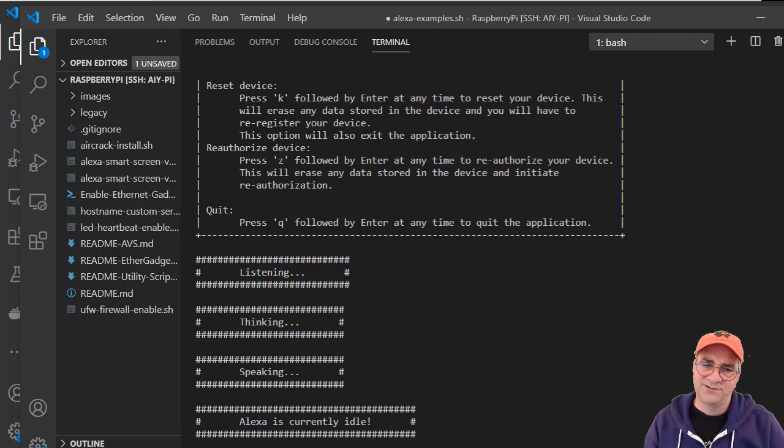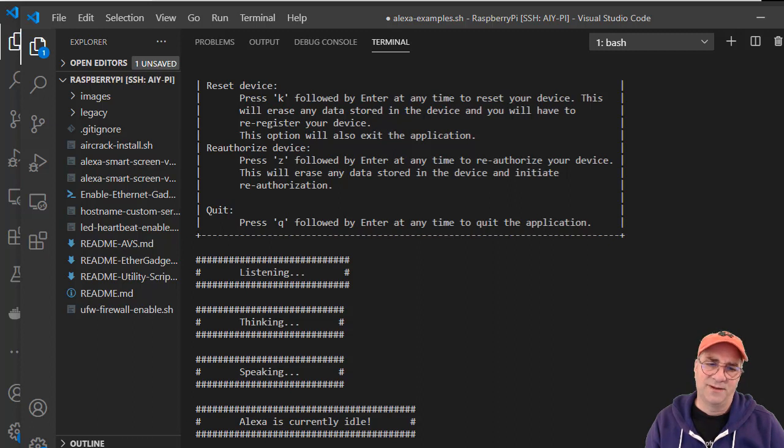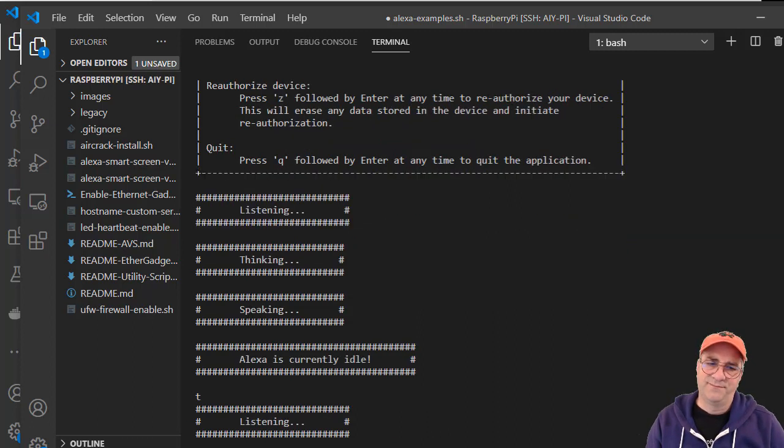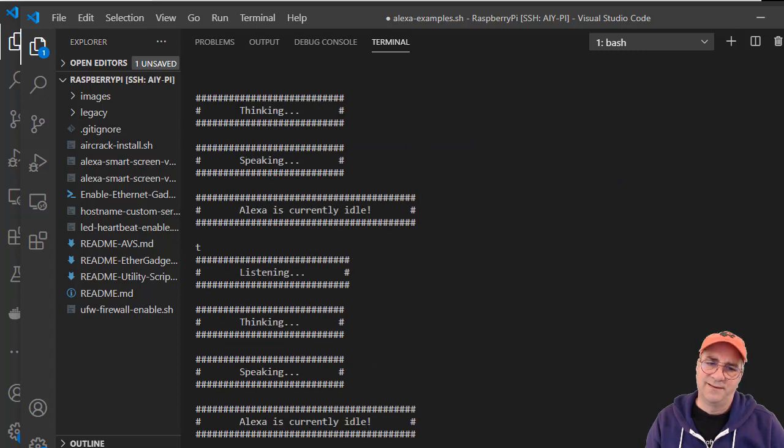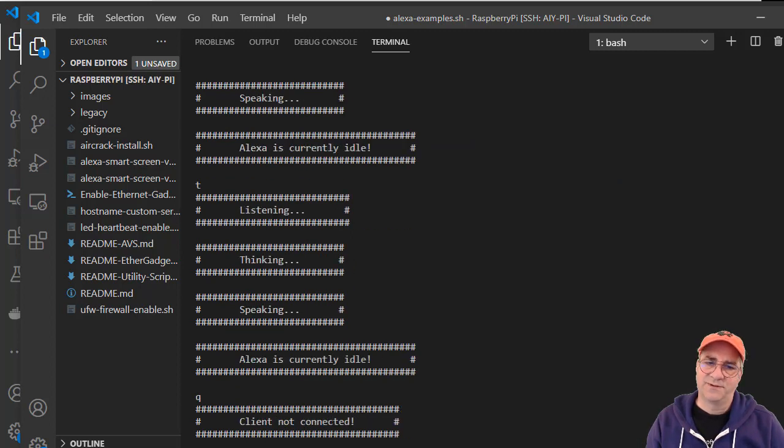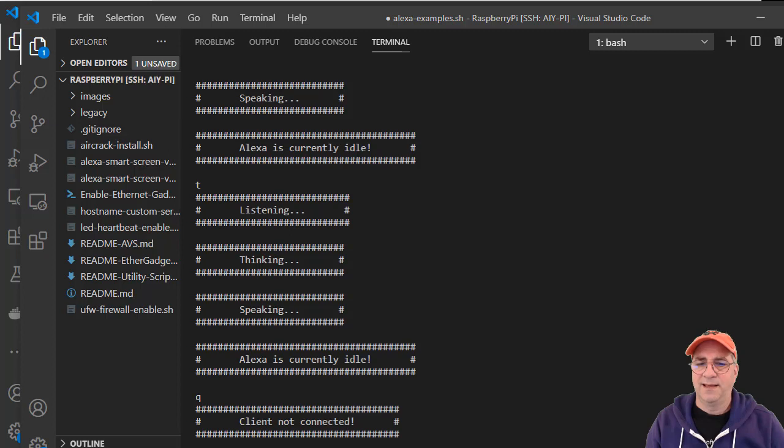And I can also do it without the wake word, so like T, what time is it? The time is 7 a.m. And then you can quit this program.